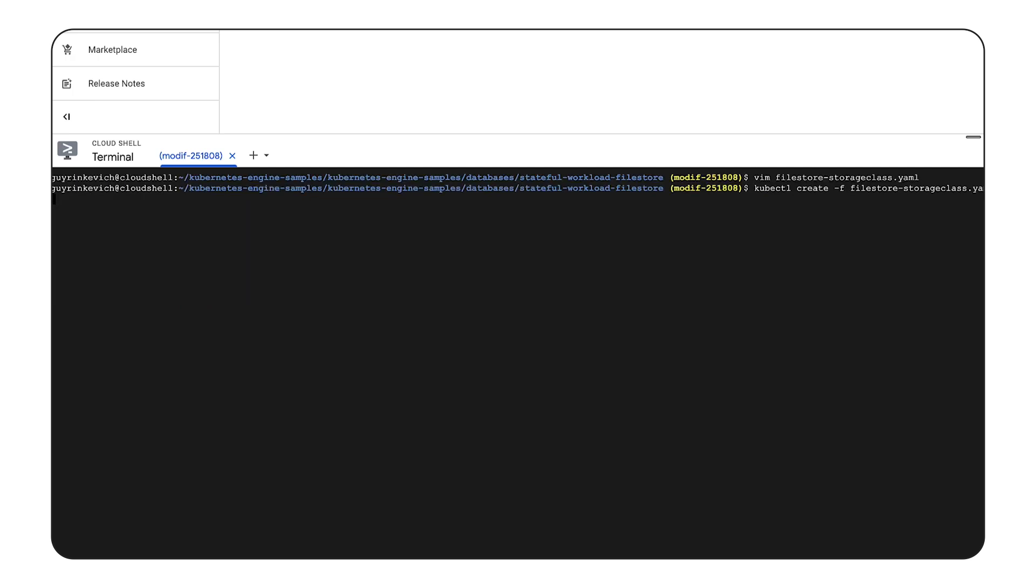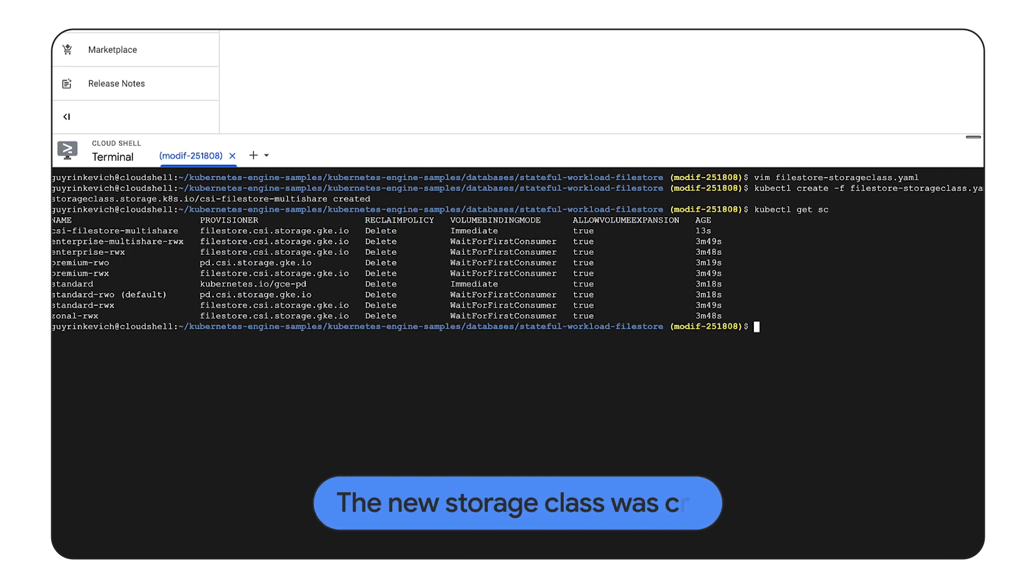Now we will run a command to create the storage class resource. New storage class is ready for use.